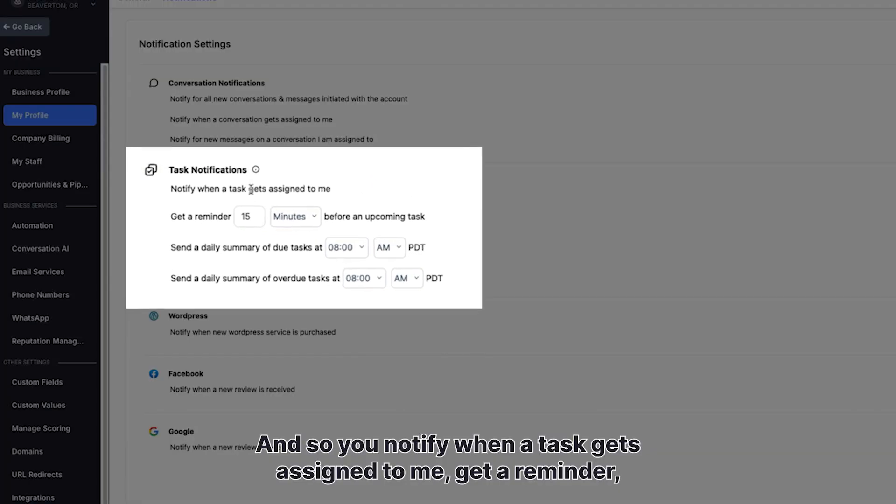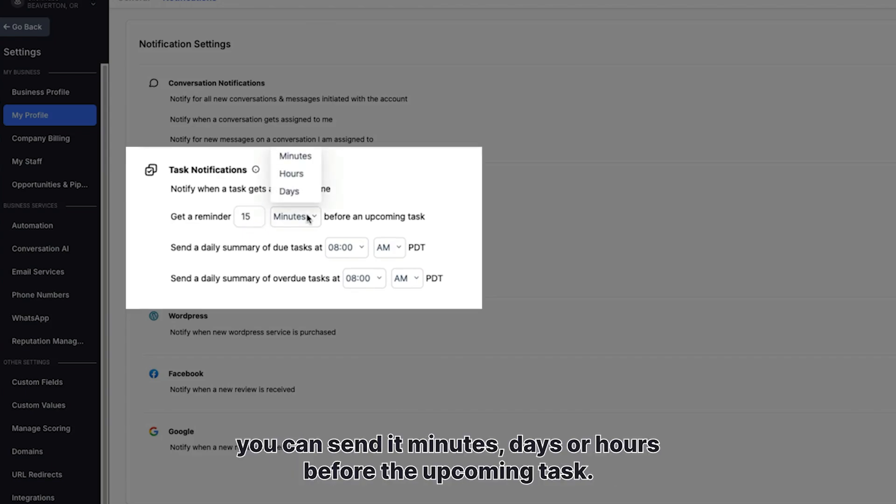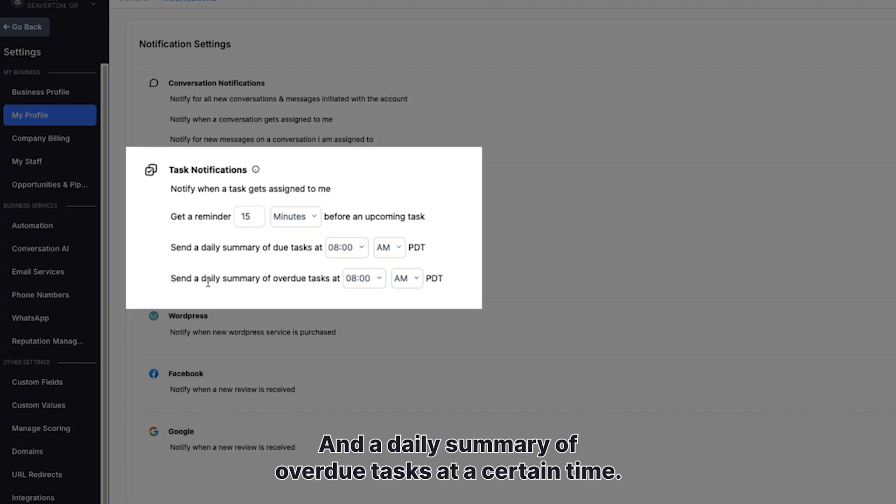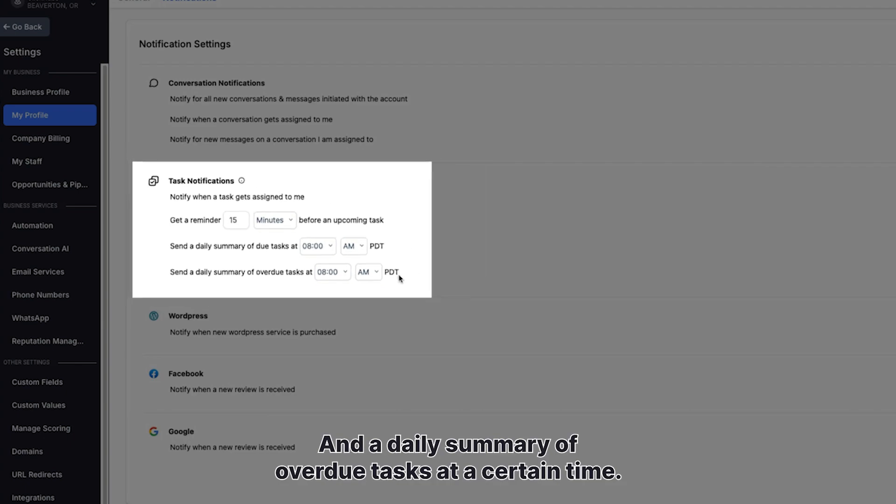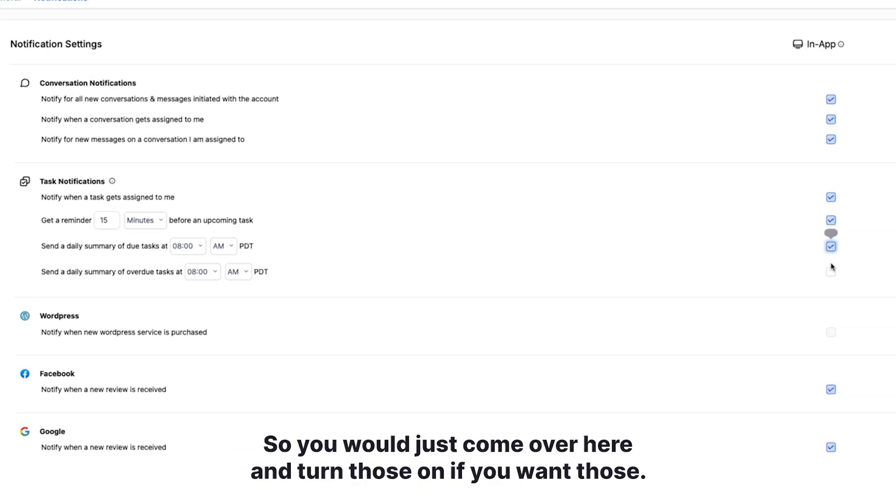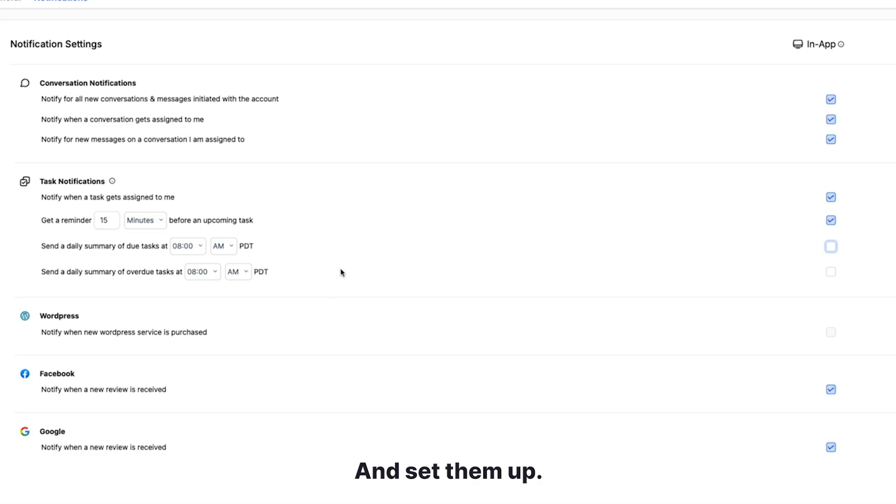You notify when a task gets assigned to me, get a reminder, you can set it minutes, days, or hours before the upcoming task. You can also get a daily summary of tasks due at a certain time, and a daily summary of overdue tasks at a certain time. You would just come over here and turn those on if you want those and set them up.